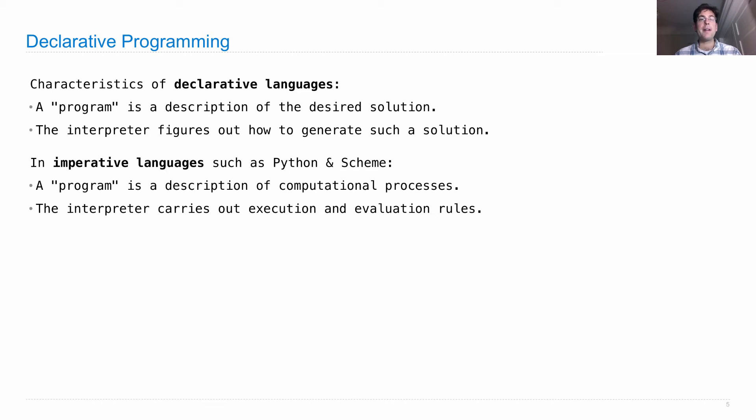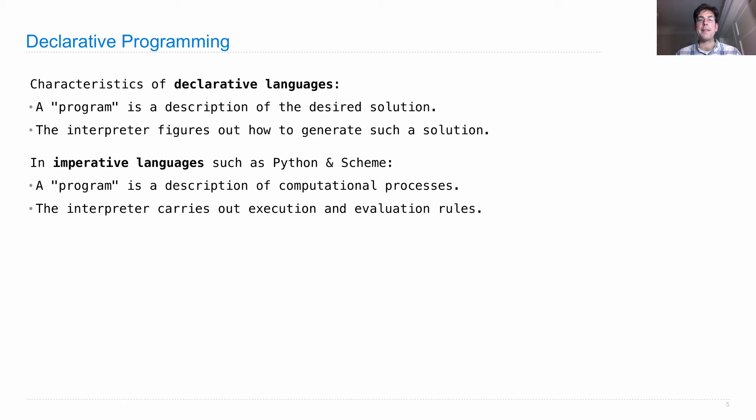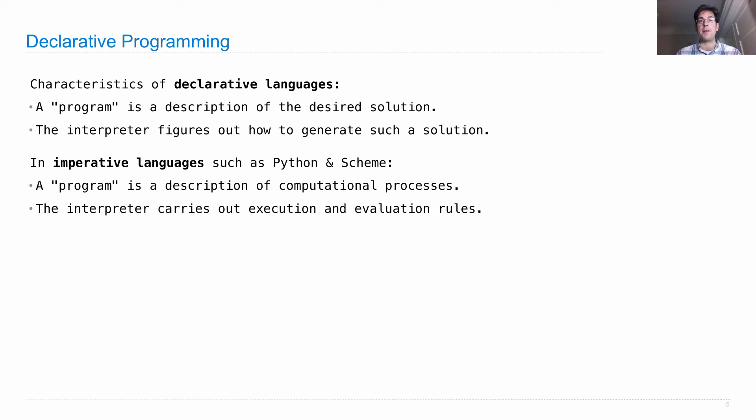Another way to think about the contrast is that imperative languages are typically structured around procedures or functions, which have one return value, whereas in a declarative language, you issue a query, which is a generalization of a function that actually makes choices along the way and may return many different values.